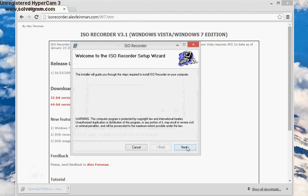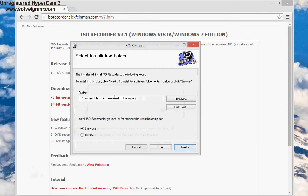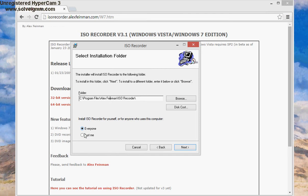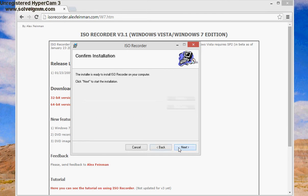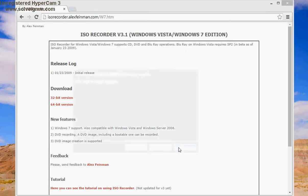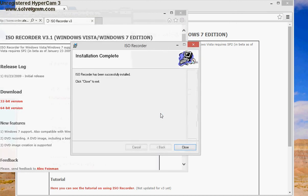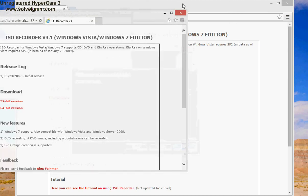Then we basically go next, and here's where it's gonna install - C Program Files, ISO Recorder. Obviously this is personal preference if you want everybody to use it or just your user account, but in my case I don't care who uses it, so next, next, and yes. Just go ahead and close it.